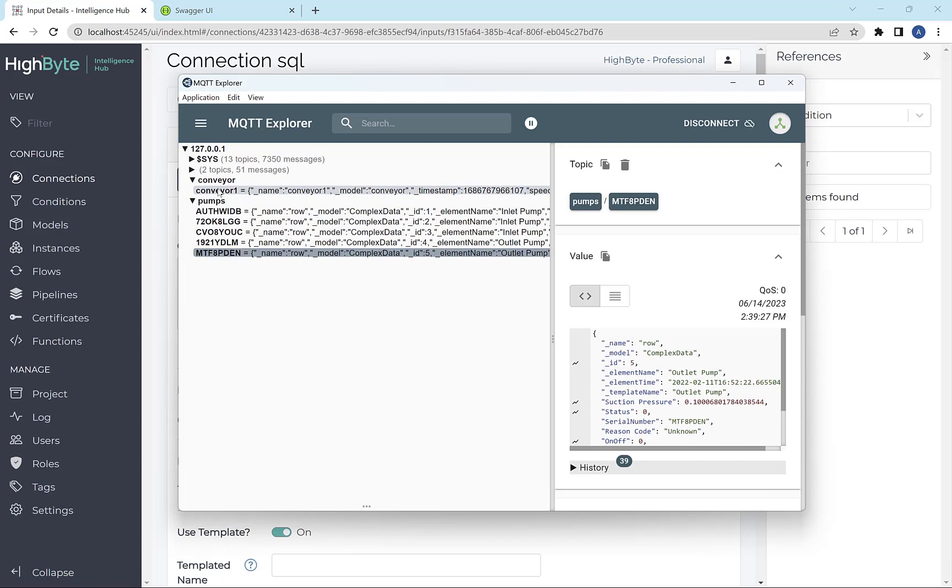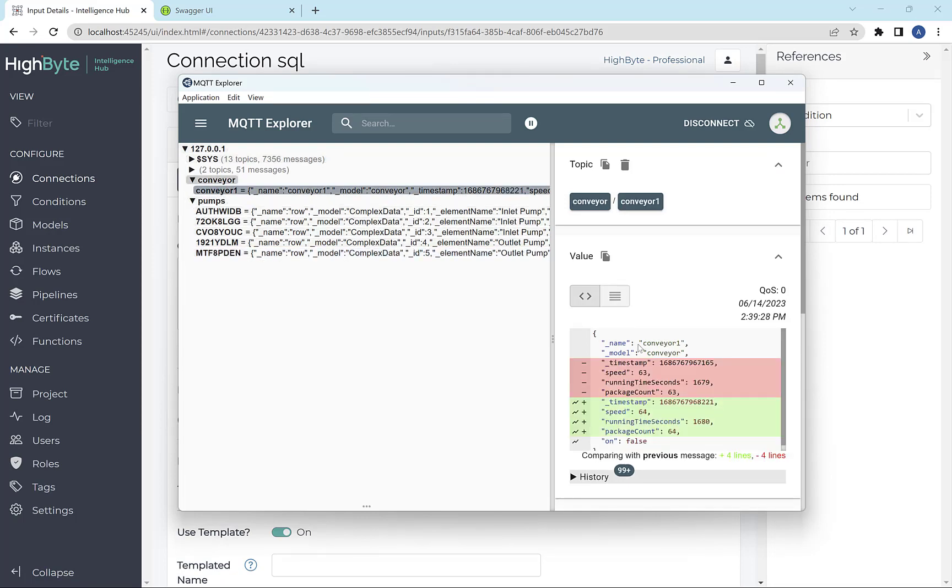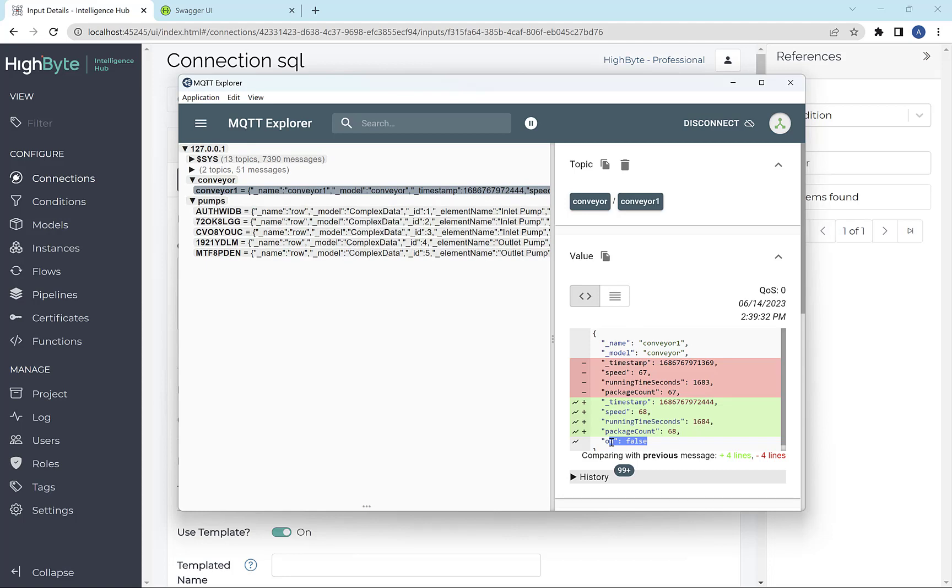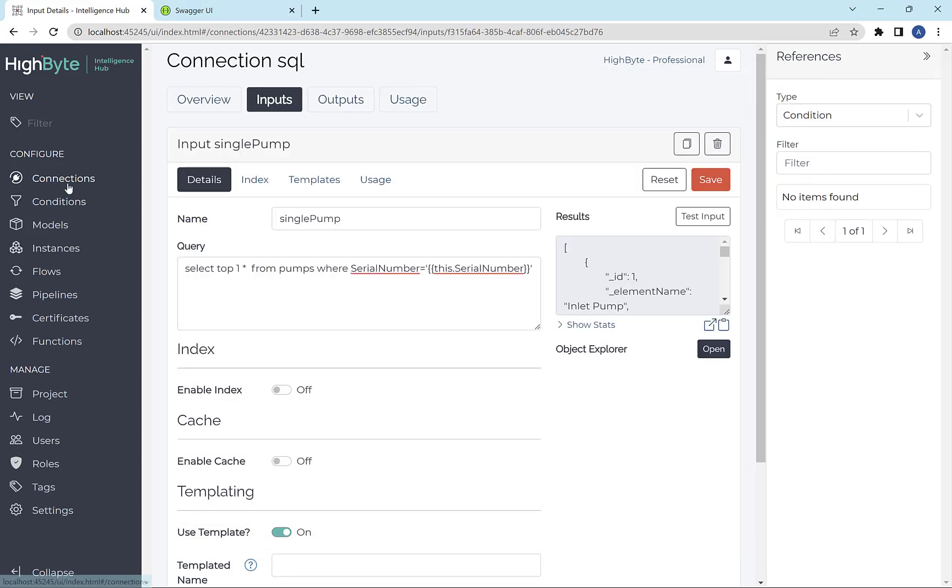The one other thing I'll show real quick is the writes. So here I have this conveyor model, which I'm modeling in HiByte, and it has the on state that's coming from OPC. So I actually want to drive that on state through the REST API. So how would I do that?